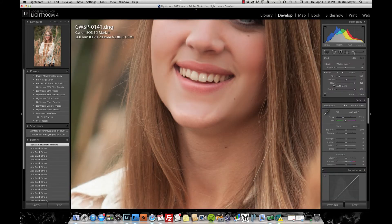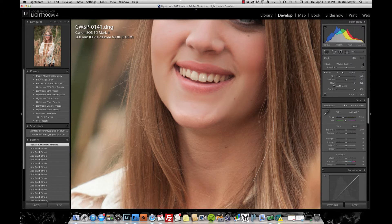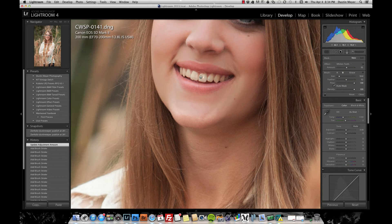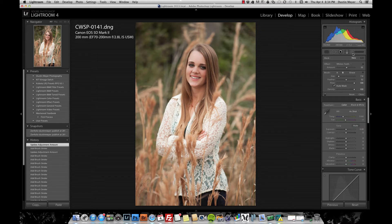Next we're going to whiten the teeth. Open another brush and under Whiten Eyes, click on Whiten Teeth. The values are 0.21 on exposure, negative 6 on contrast, plus 13 on clarity, and negative 55 on saturation. Auto mask is on — just click inside the teeth and brush over them. Zoom out and move the mouse away to check the results, then adjust the slider to make sure the teeth aren't too bright. Close the brush to save.